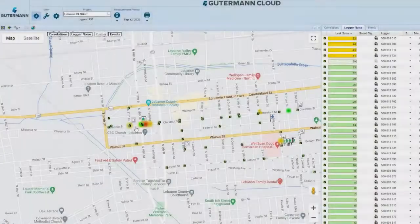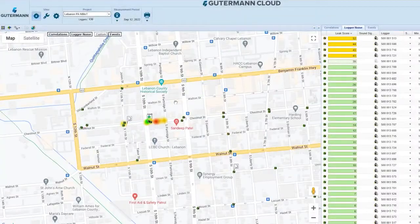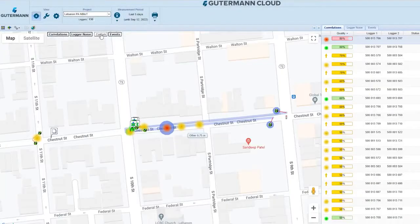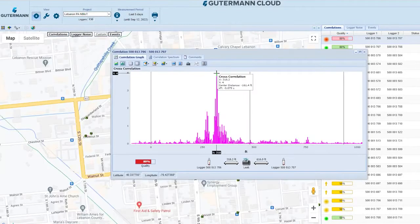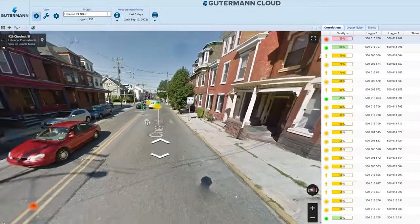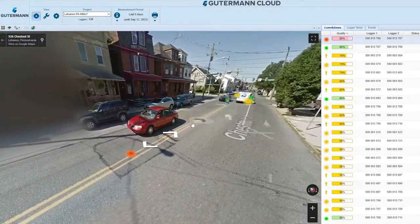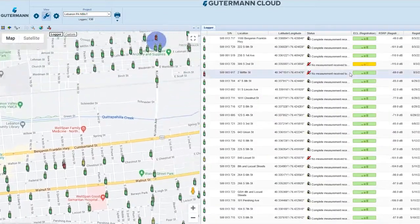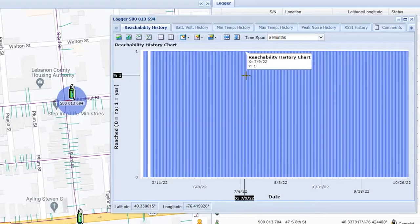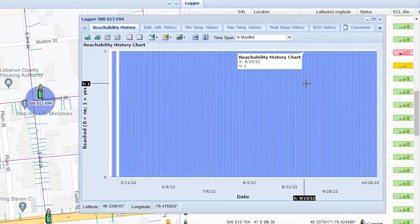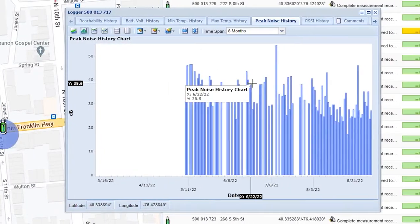On ZoneScan.net, receive daily reports from your logger network, pinpoint leak locations, adjust project settings, and maintain your NB-IoT loggers for the life of your project. For maximum convenience, contact your Guterman sales representative to upload your city's GIS pipe data to the Guterman cloud.